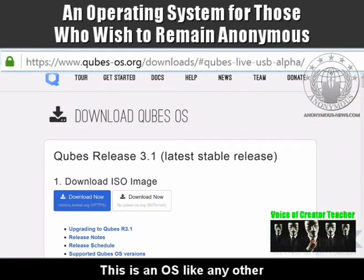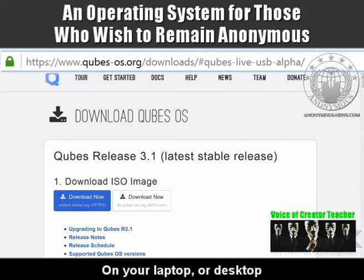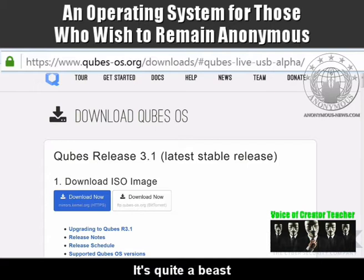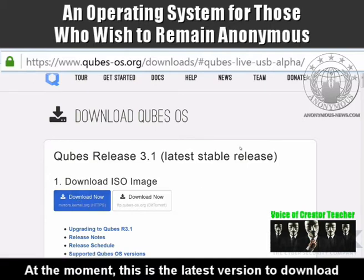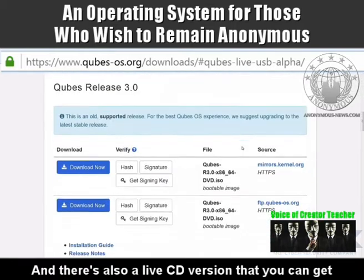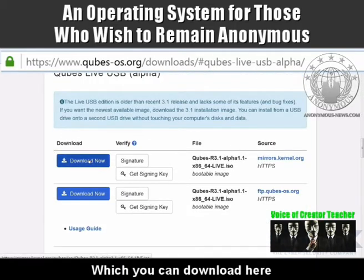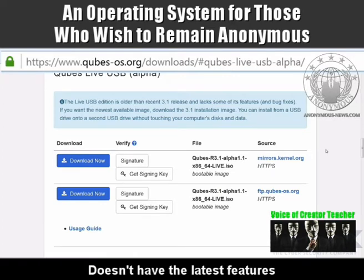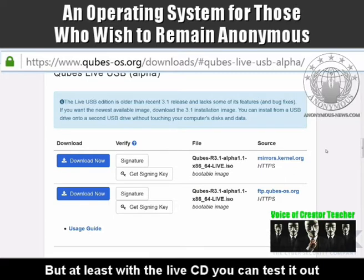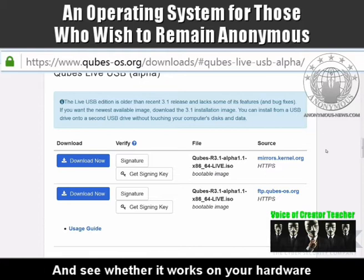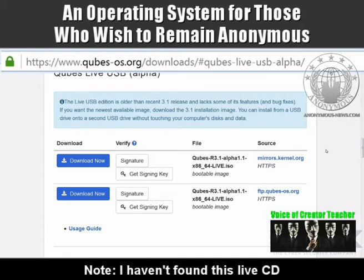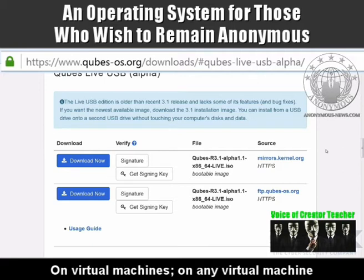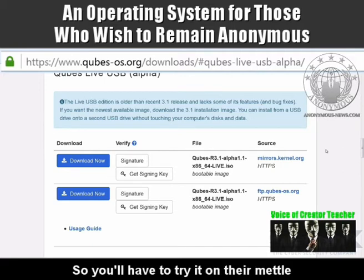It's an operating system like any other that you download and install on your laptop or desktop, although it does take about three hours to install — it's quite a beast. At the moment this is the latest version to download, and there's also a live CD version you can get here if you want to try it out. The live CD currently doesn't have the latest features as the full install version, but at least with the live CD you can test it out and see whether it works on your hardware. Note: I haven't found this live CD or installing it to work on virtual machines, so you'll have to try it on bare metal.